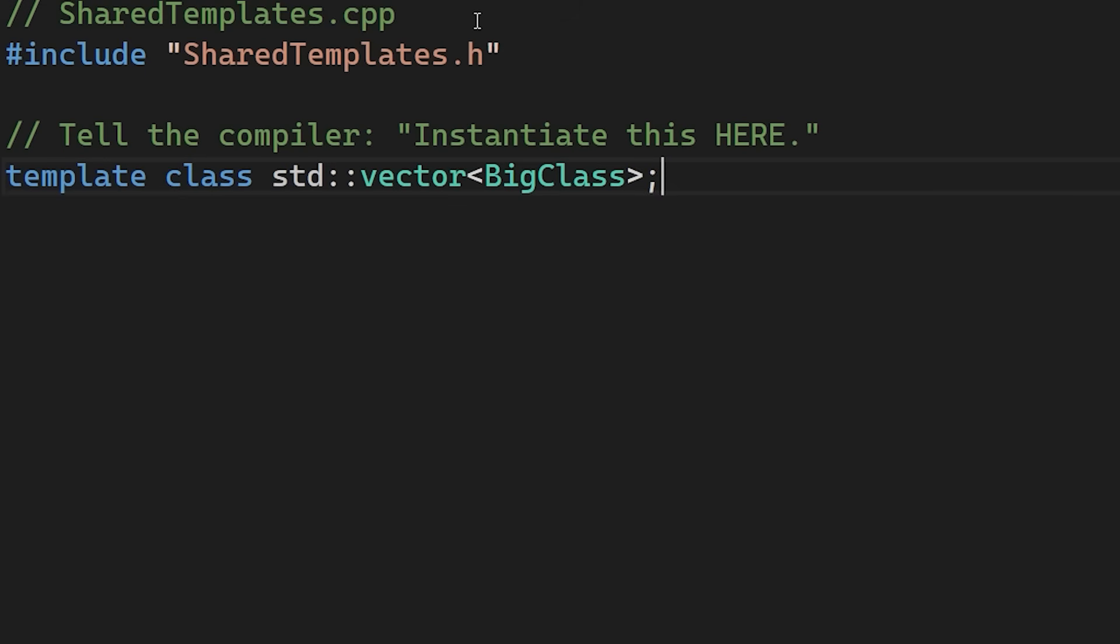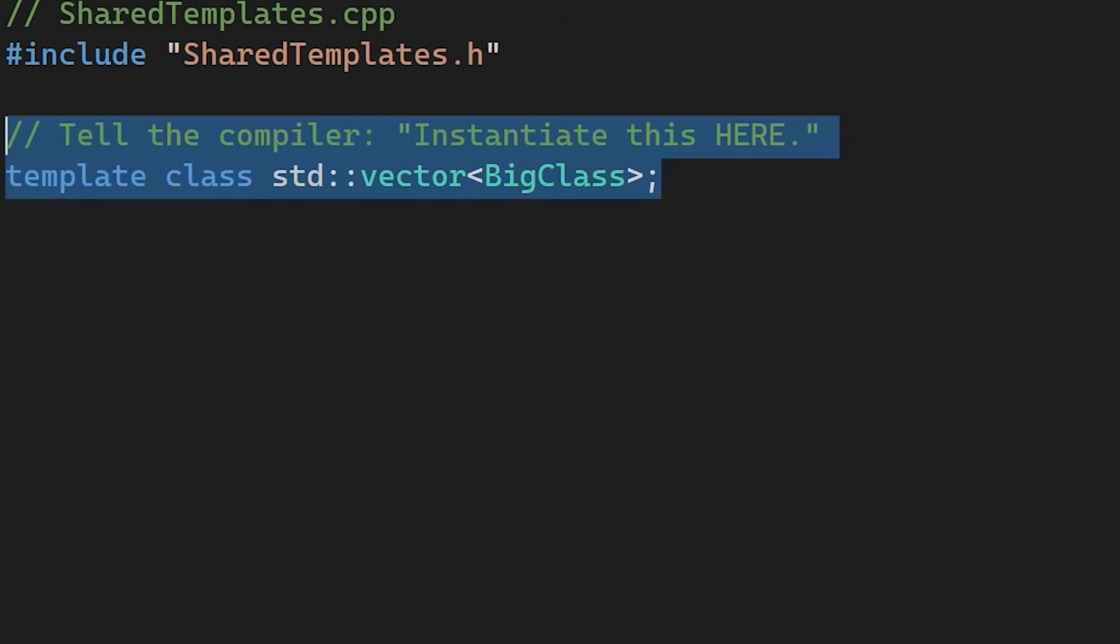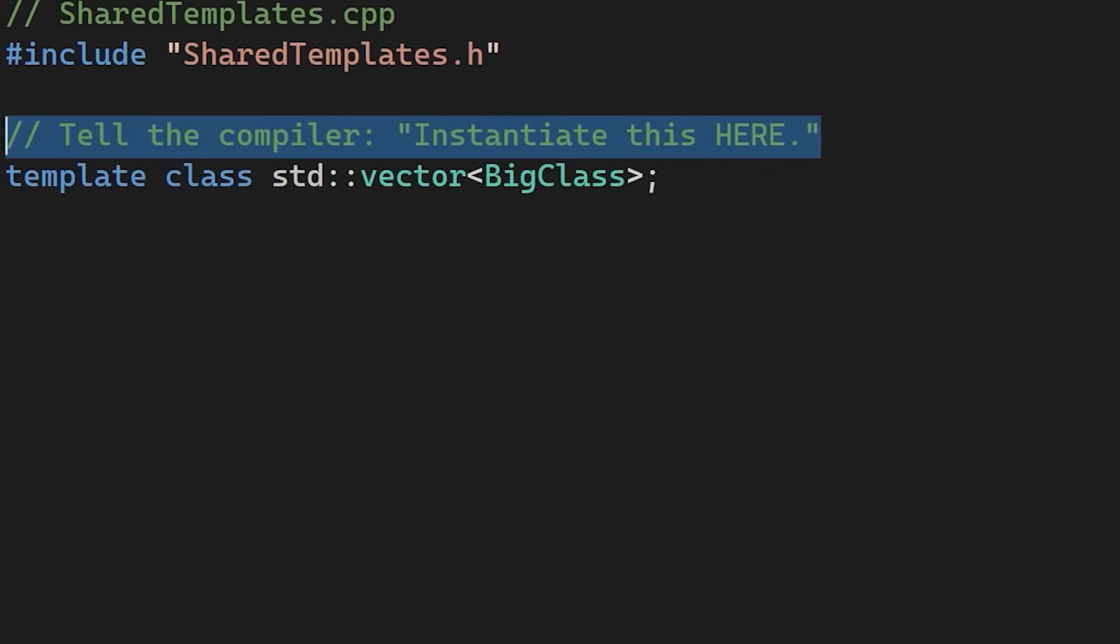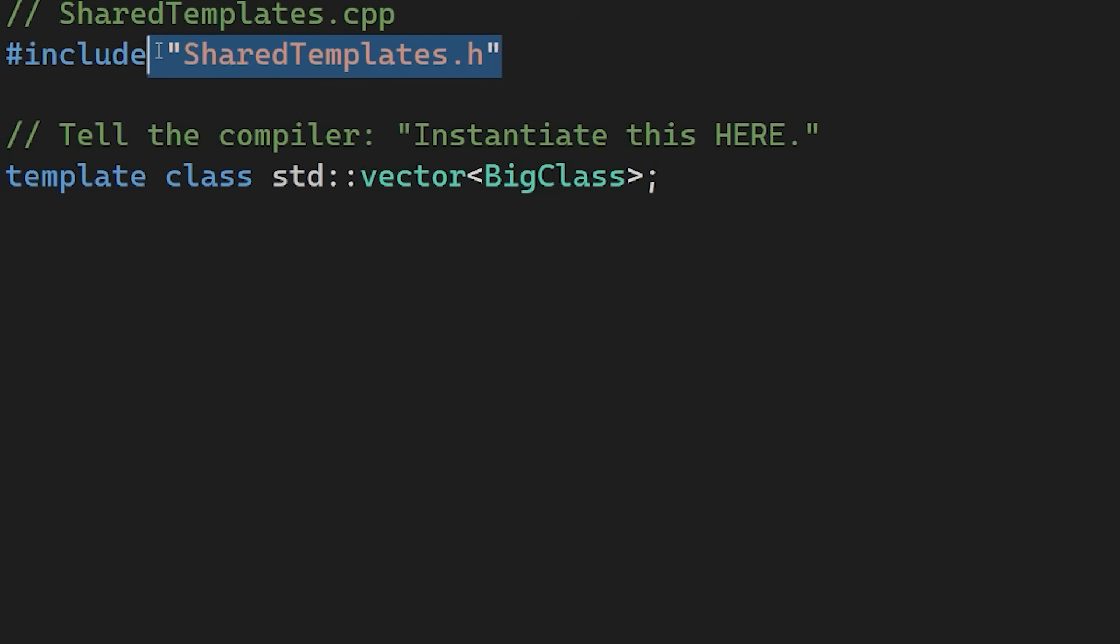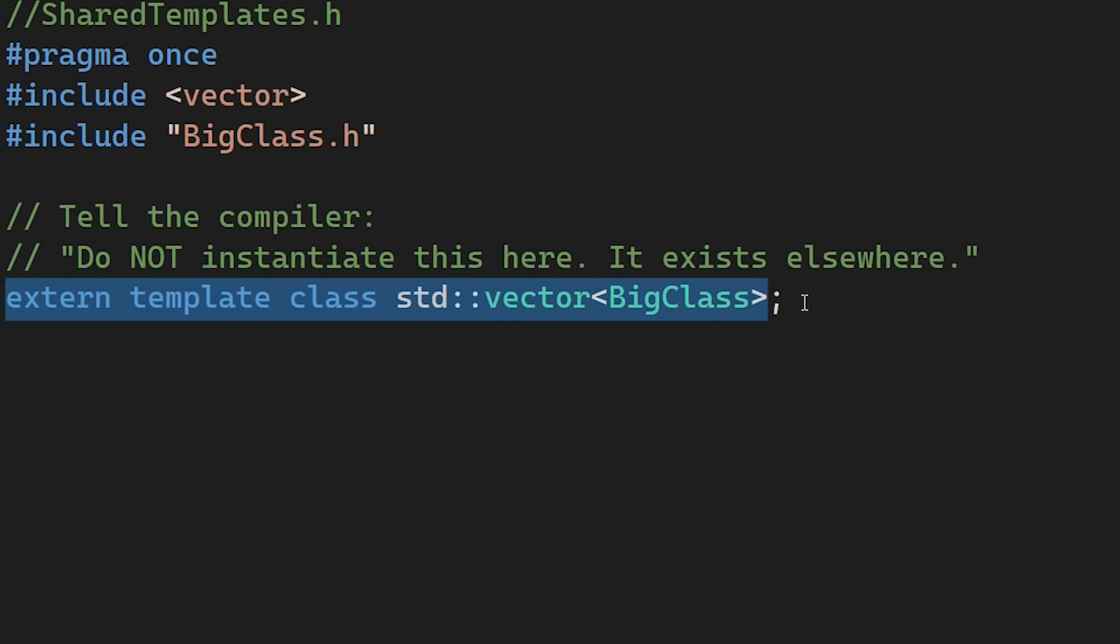Then in exactly one CPP file, we explicitly instantiate the template without the external keyword. This forces the compiler to generate the code once in this location. Now in all your other files, you just include the header with the external template keywords. This way the compiler skips the generation step, linking simply points to the one existing copy. This prevents the compiler from repeating the same task across the project.